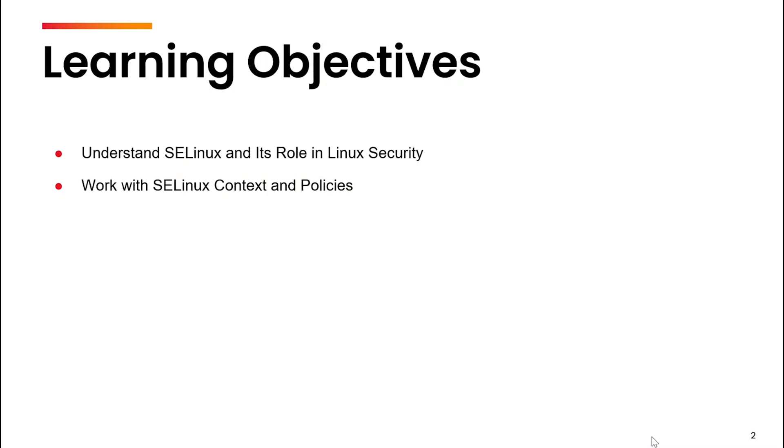So far we have studied the use of chmod to manage the permissions. Then we studied ACL which also is used for managing permissions but at a micro level. You can set the ACLs for one particular user or one particular group also.